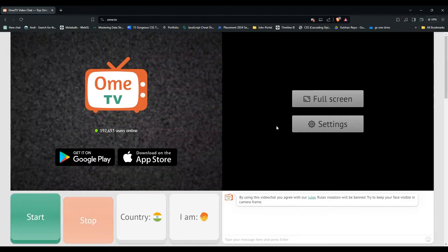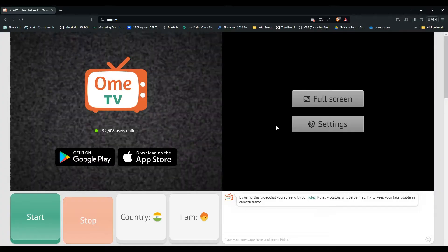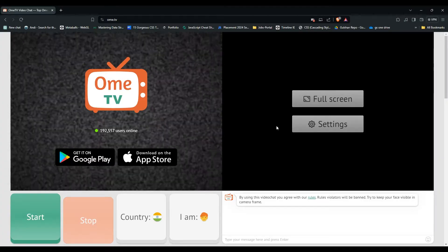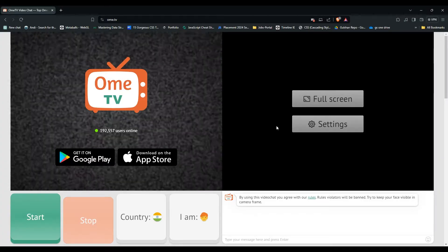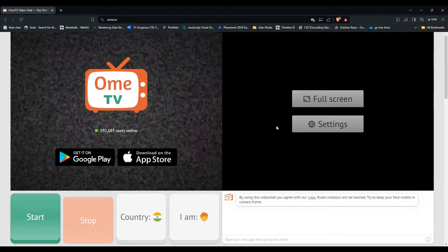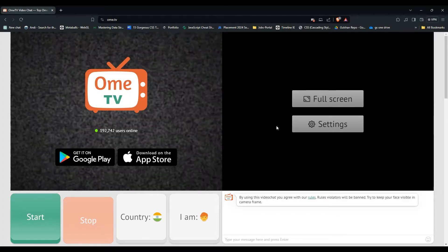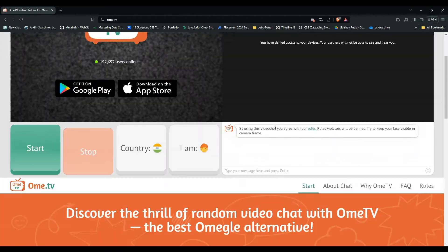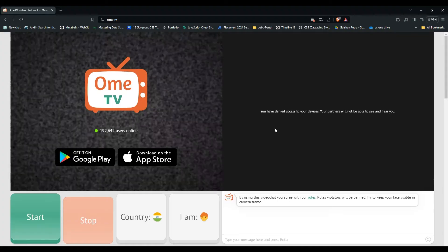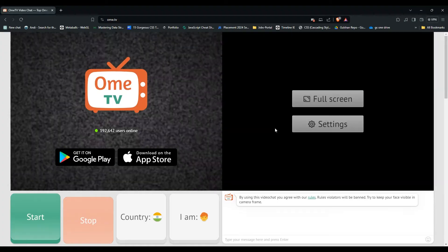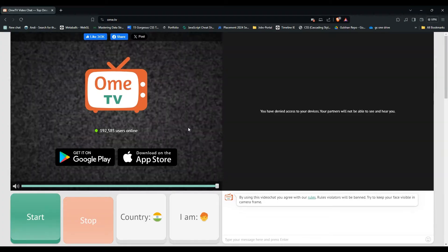You can also use an alternate Facebook account that has a different name. After that, when you log in to Ome TV, you will see your name is changed.